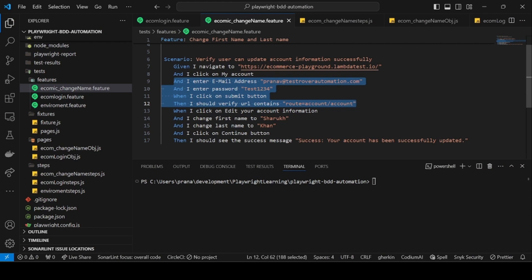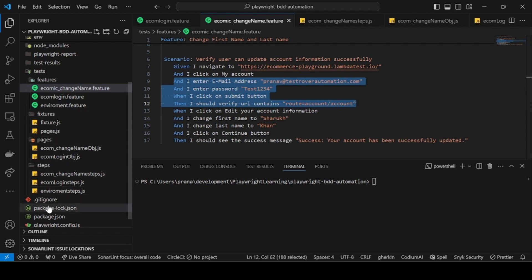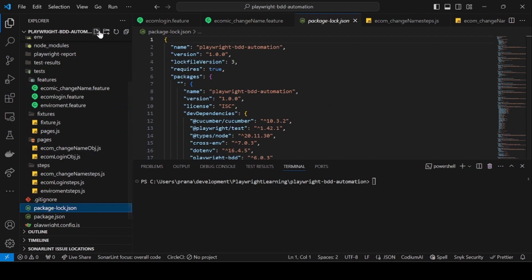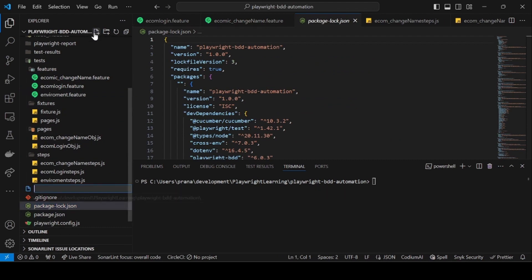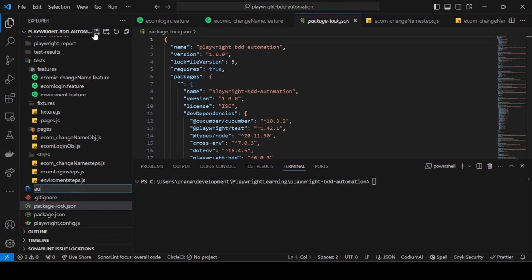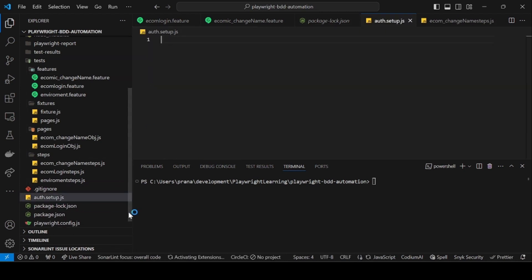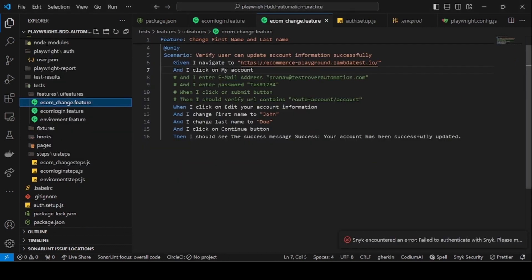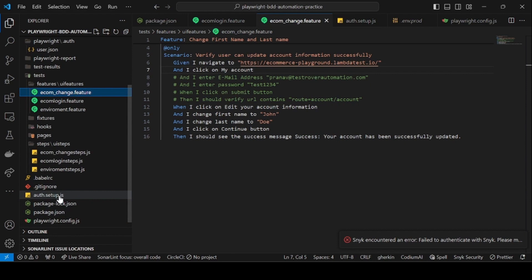Let me show you how we can set up the authentication file. At the project level, we're going to create a new file called auth.setup.js. This file will be set up just as a pre-requisite.